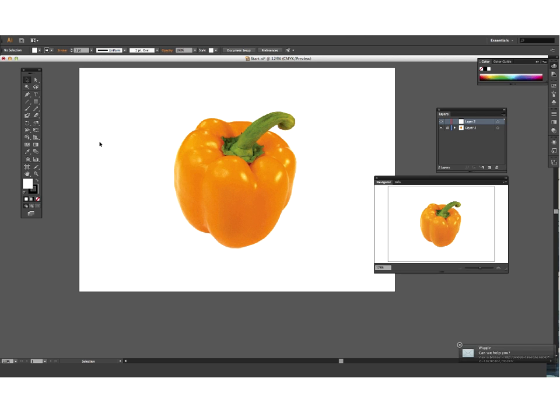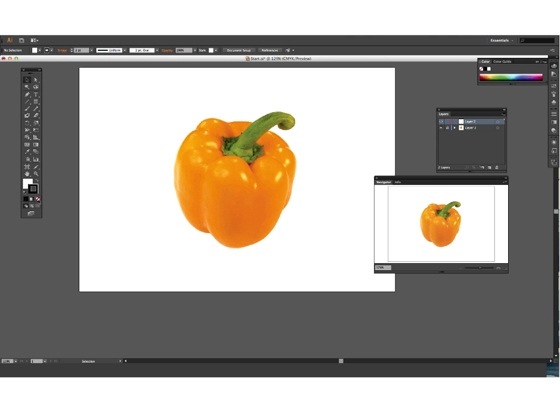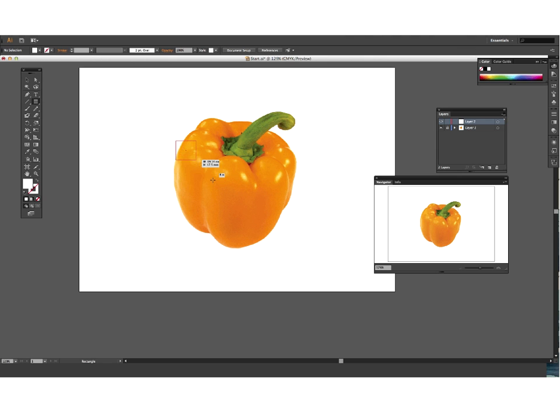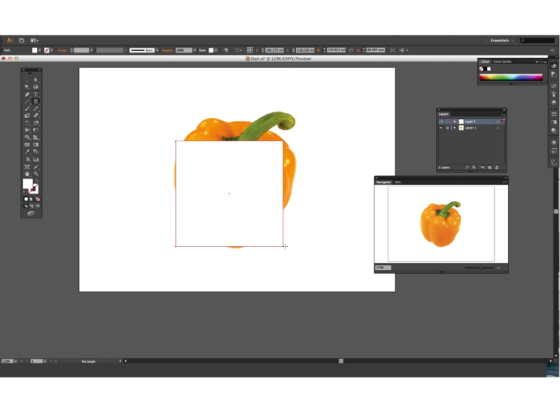So initially what we're going to do is draw a box, but I want to make sure that my stroke and fill are set at the right color. I don't want any stroke on my box, so I'll click my stroke to bring that to the front and then go none. Then I'm just going to bring my fill to the front, and white is fine. Then I'm going to pick my rectangle tool up and draw a box approximately where I'm going to place my bit.